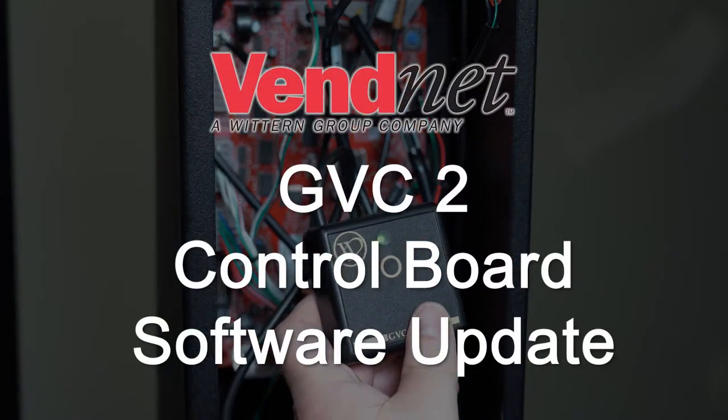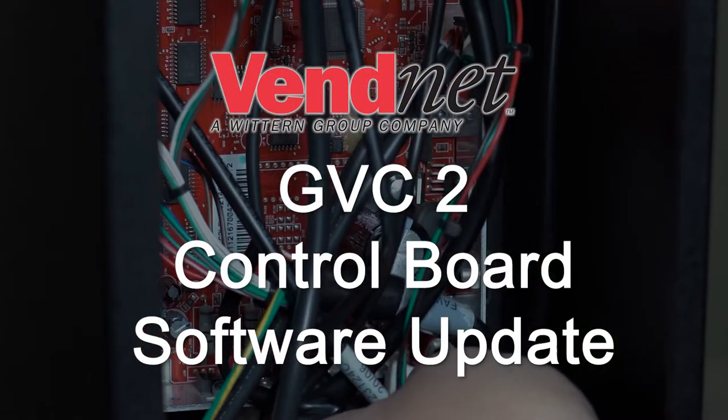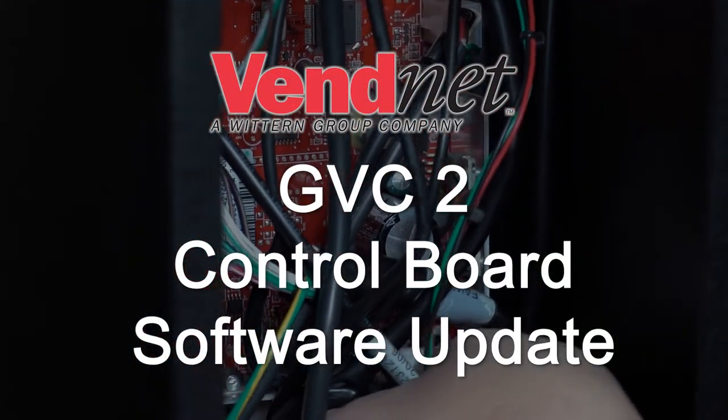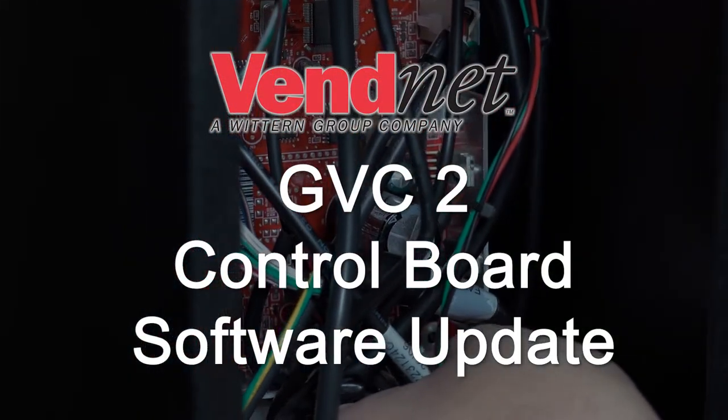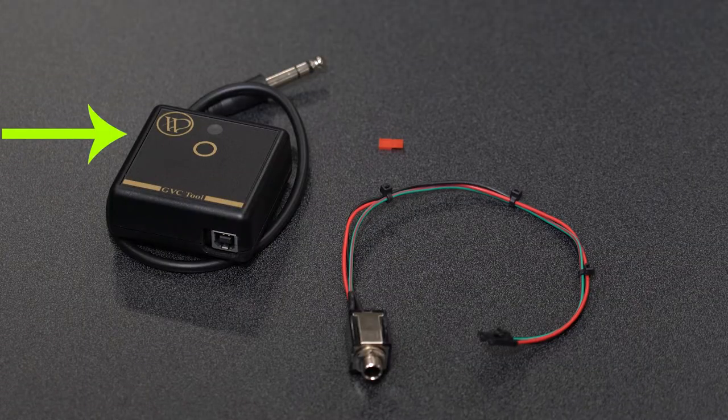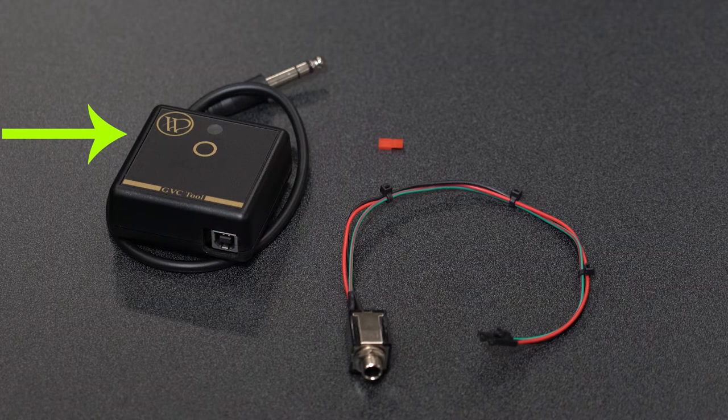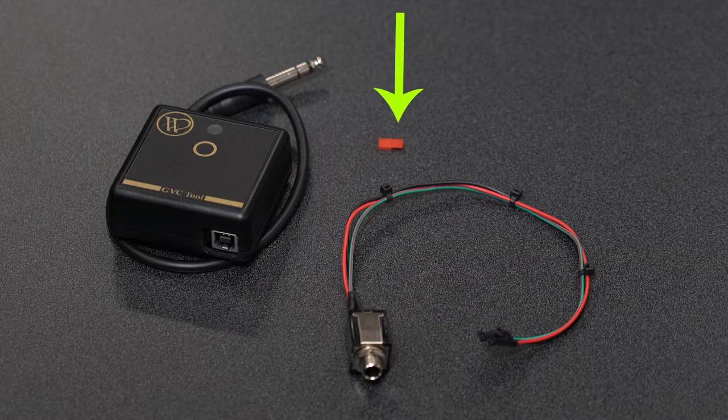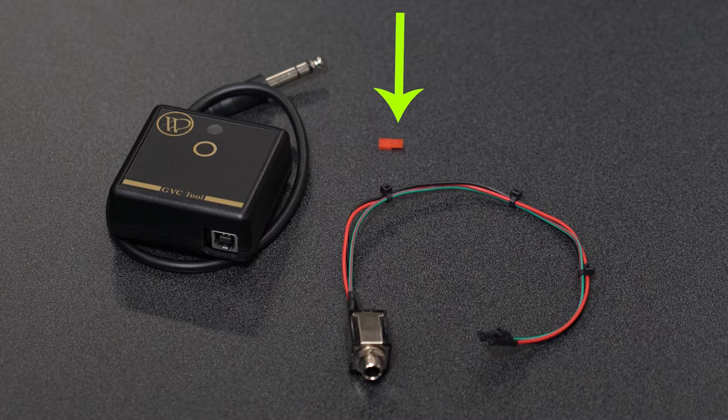Follow these steps to update the software on your GVC2 controlled vending machine. You'll need this GVC tool, DEX harness, and jumper that goes on the control board.